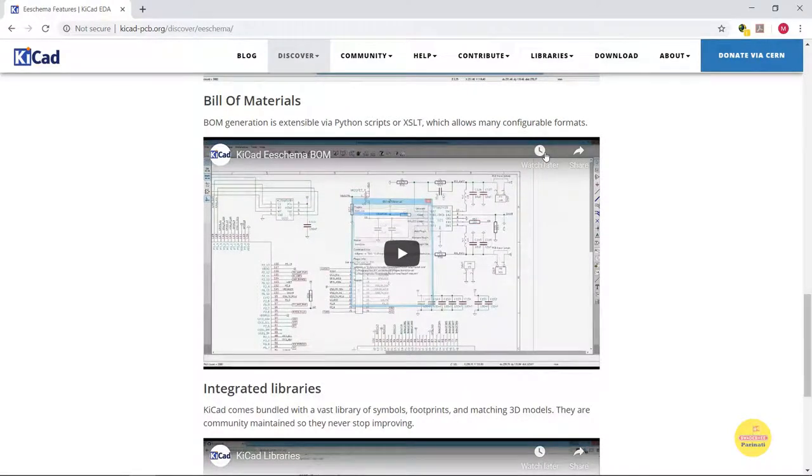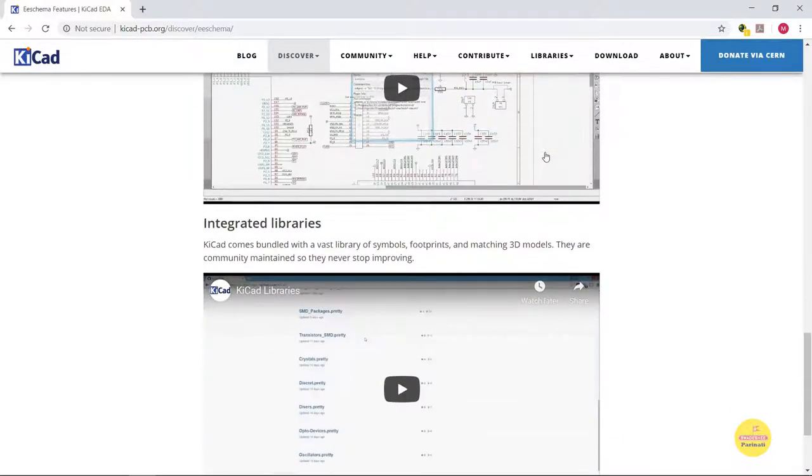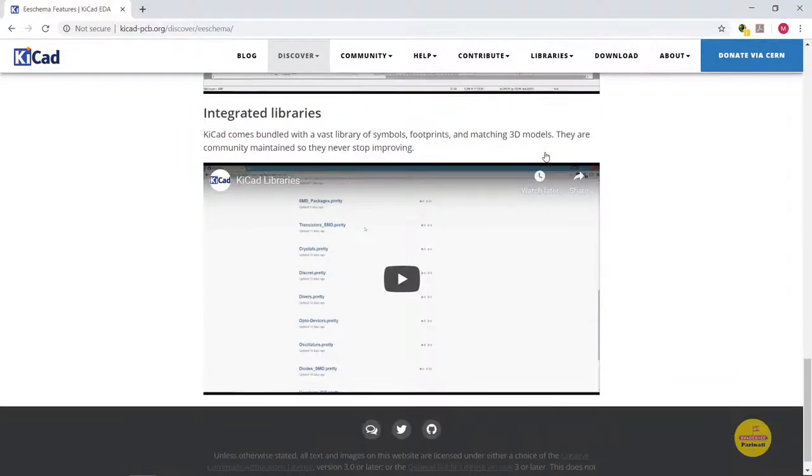You can generate bill of materials that will help in component procurement and price estimation. KiCAD is bundled with a vast library of symbols, footprints, and 3D models.